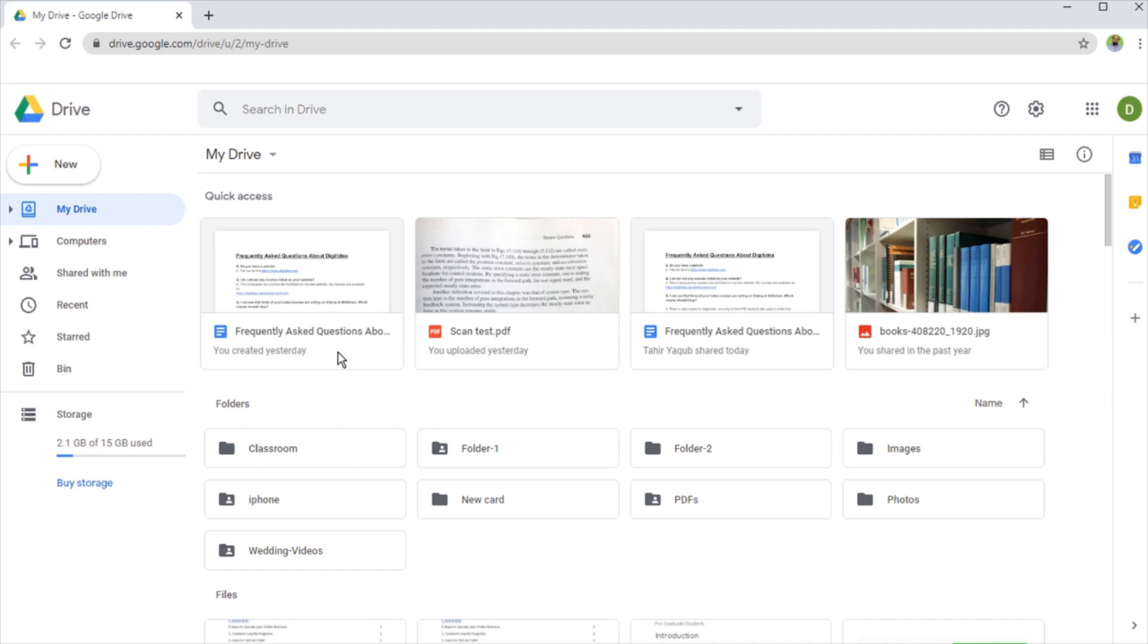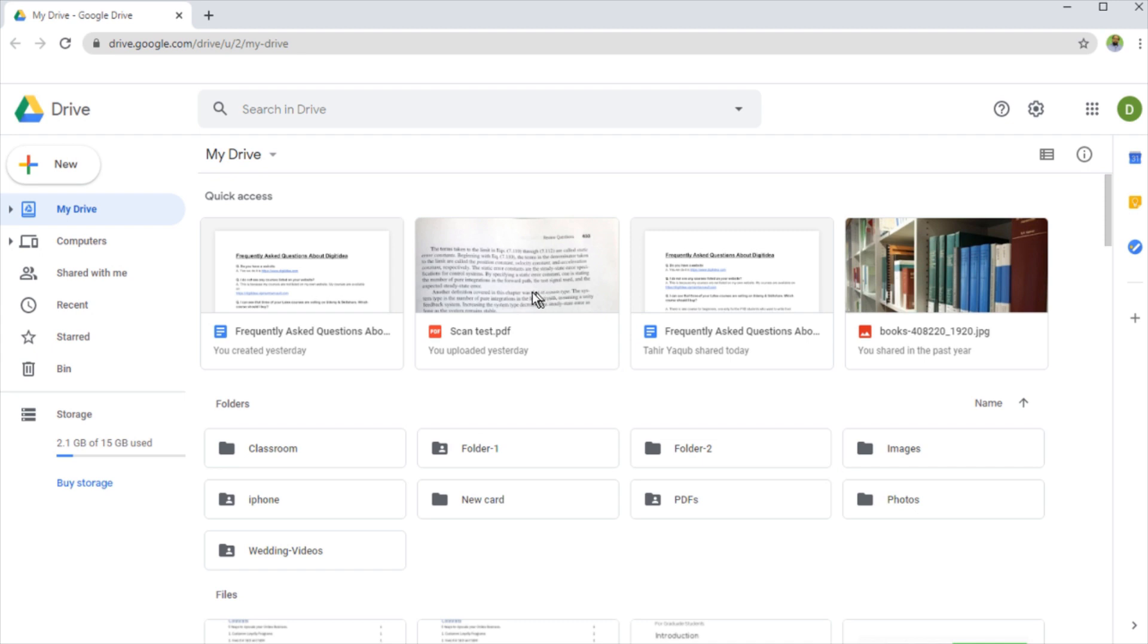So the first tip is that Google Drive has a superb functionality of extracting text from images. If you have an image or a scan, Google Drive can convert that scan into a Google document. And this is one of the scans I have in my Google Drive. So I want to show you how you can convert this scan to an editable Google document.